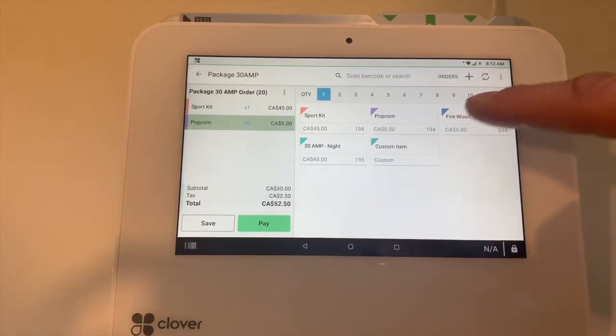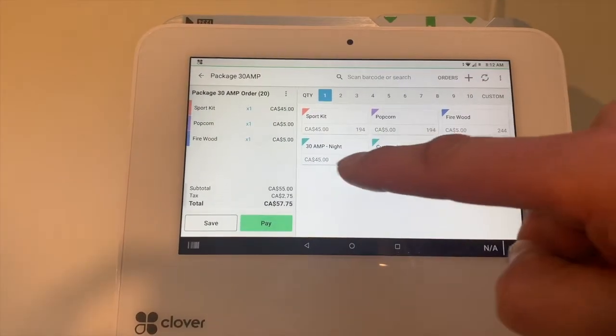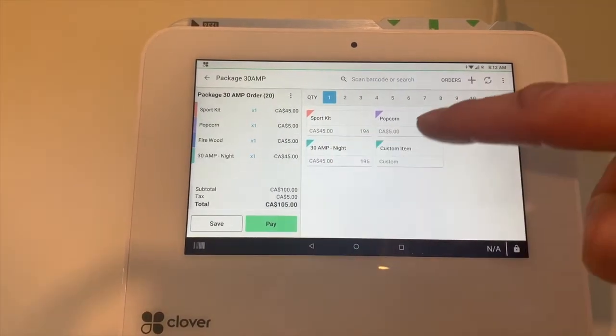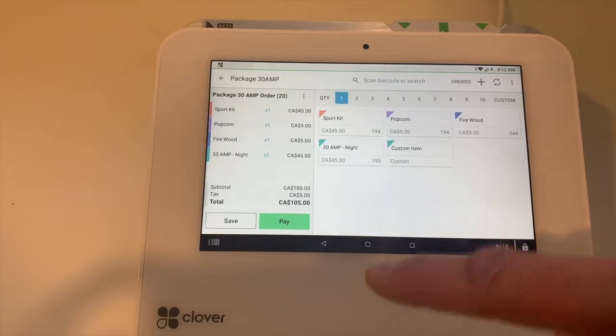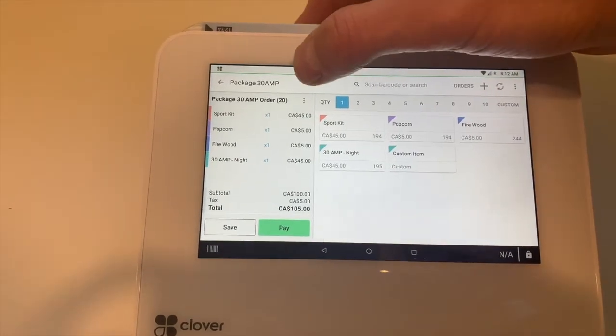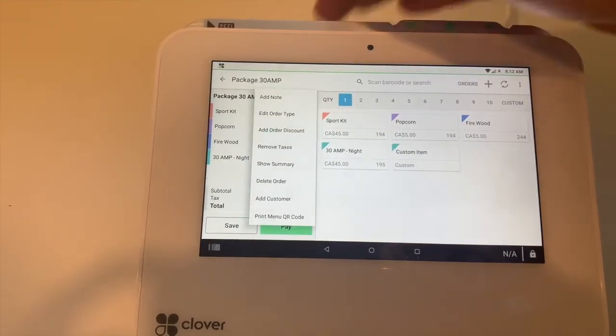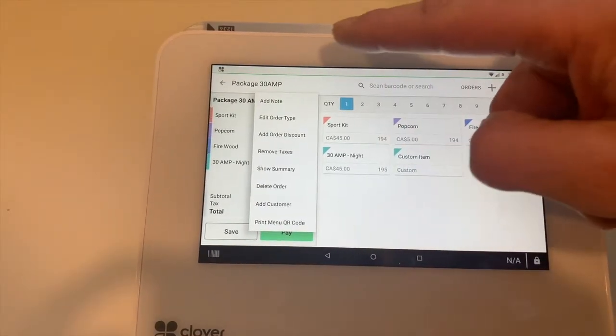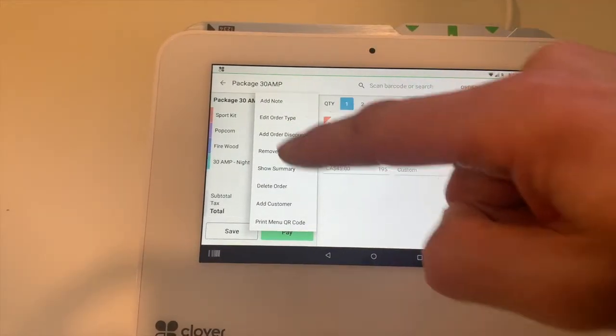Then we're going to select these three dots and add order discount.